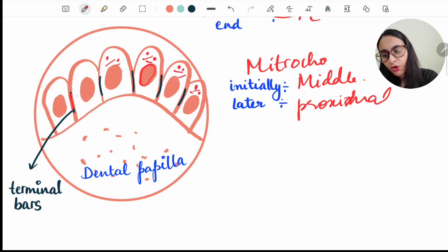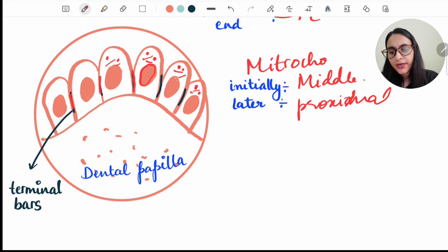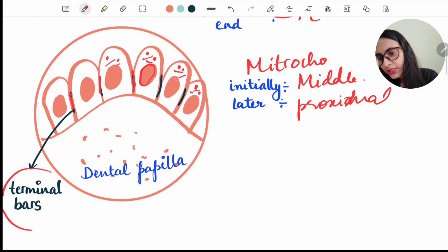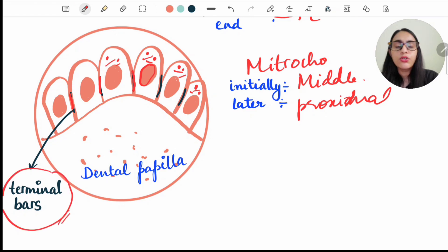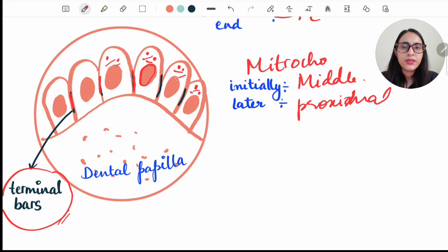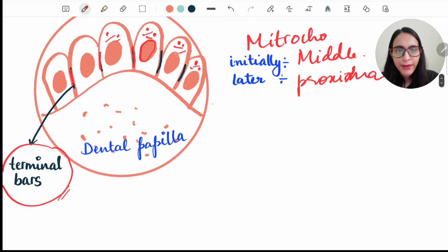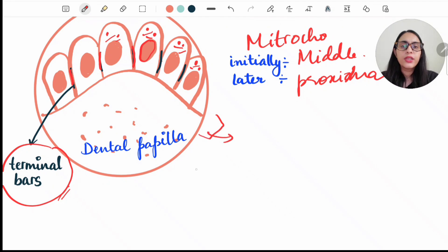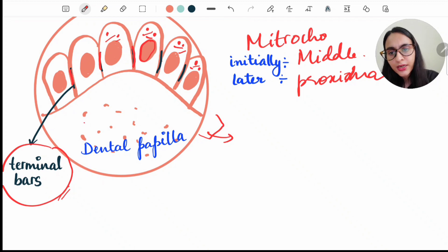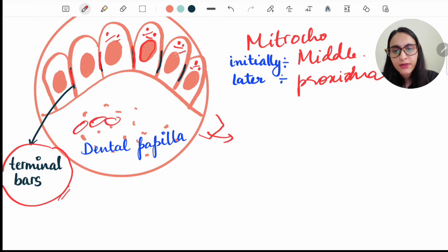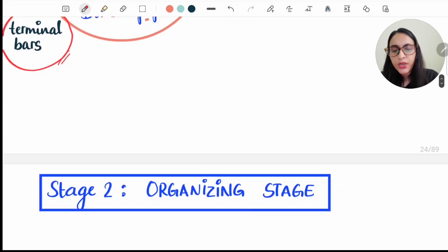In the morphogenic stage, at the proximal end we see Golgi apparatus and centrioles. We also see condensation or thickening of the cell membrane connecting adjacent ameloblasts — these are known as terminal bars. Terminal bars are the condensation or thickening of the cell membrane present between two ameloblasts. Beneath the inner enamel epithelium there is a cell-free zone, and beneath that is the dental papilla, whose peripheral cells will give rise to odontoblasts.